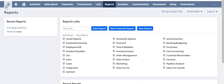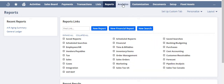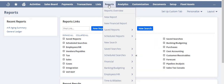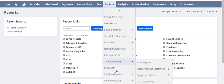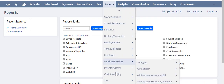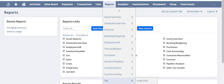So depending on your role, everyone's menu bar will look a little bit different. But for the most part, most individuals will have the Reports button on their menu bar. When you hover over it, it will expand a multi-level tier of reports that are available depending on the modules that are enabled within your system.